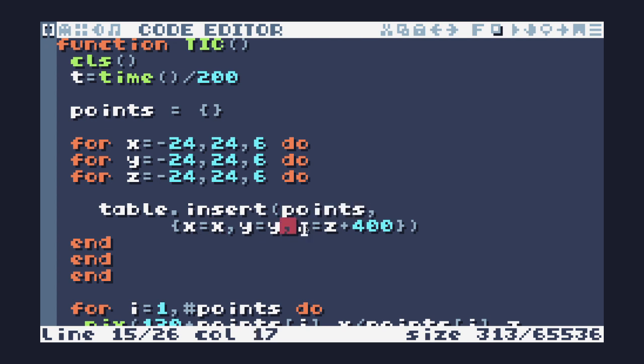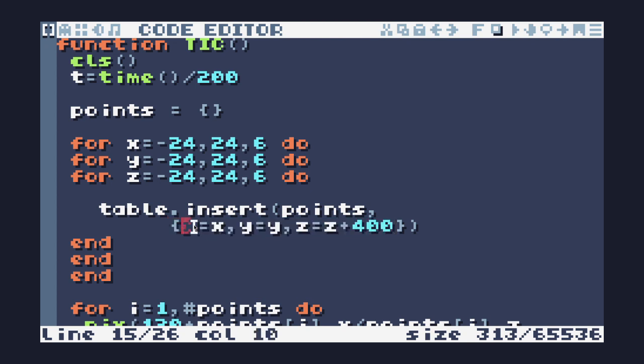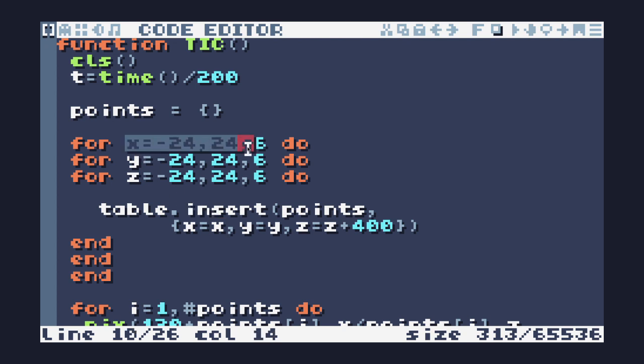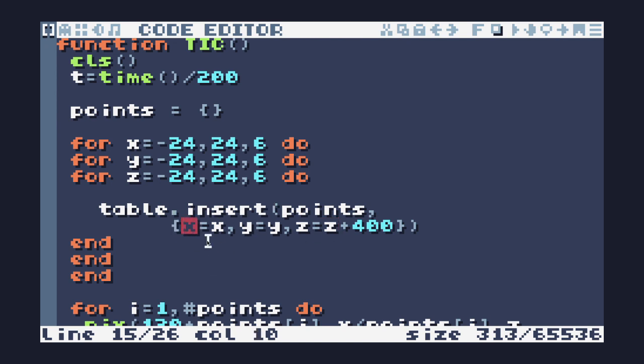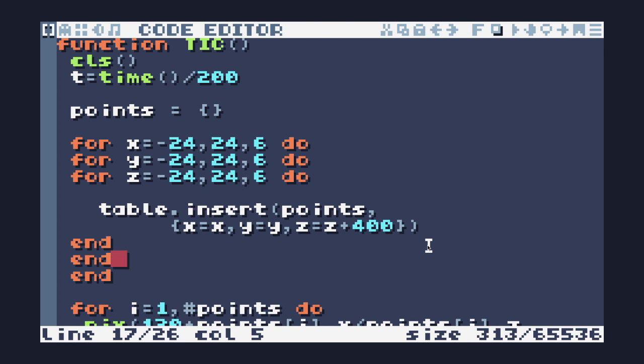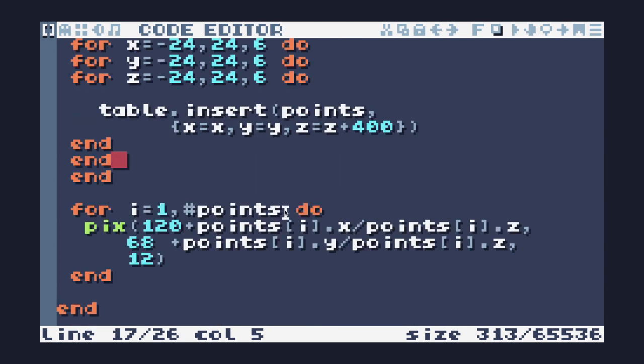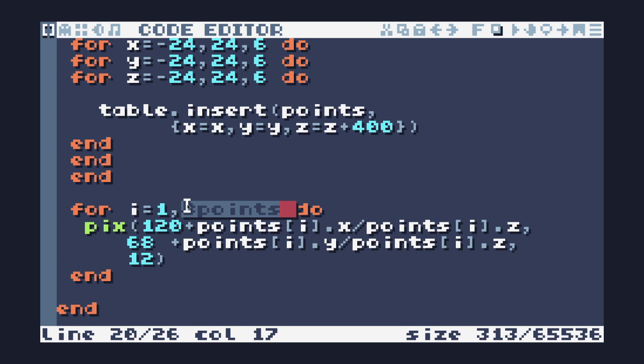table.insert allows me to add something to a table. I have to specify the name of the table and I'm giving it the X, Y, and Z value. This is similar to the point value that we created before. X is the key or the identifier, and then X is taking this from the loop. A bit confusing because they're X and X, but the left hand side is the identifier and the right hand side is the variable. I'm adding 400 to push it back off the screen. So this code creates my cube for me. Now I am going to iterate over each one of those points.